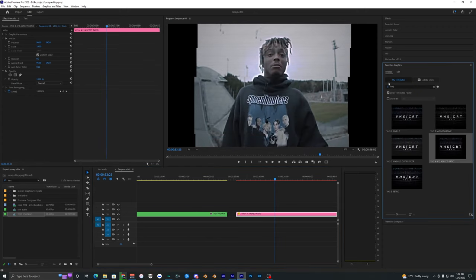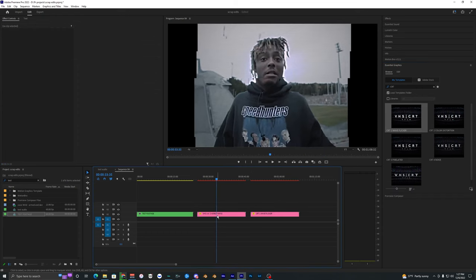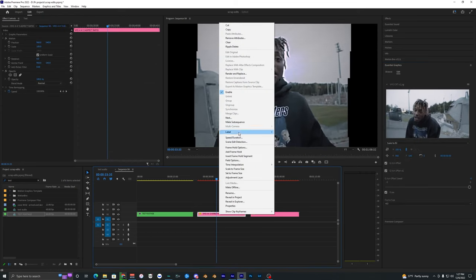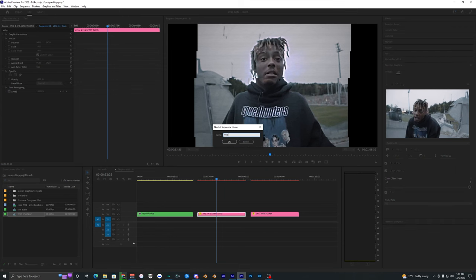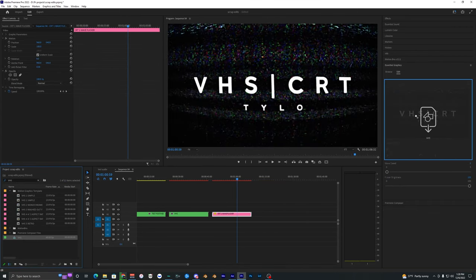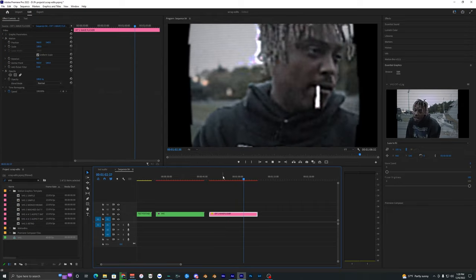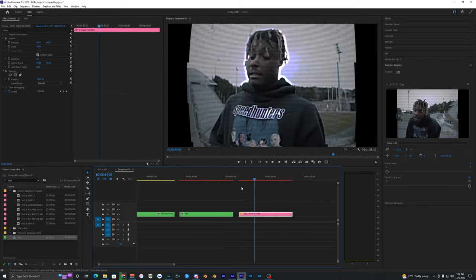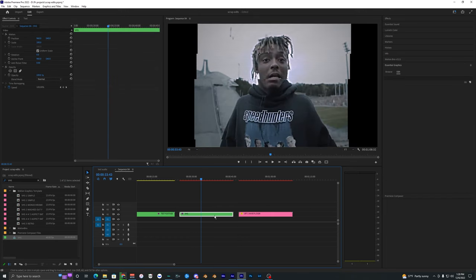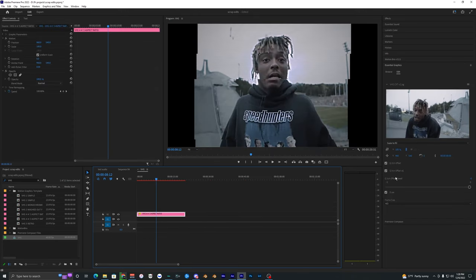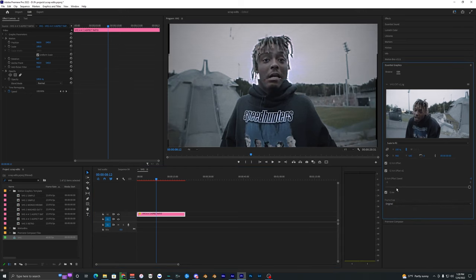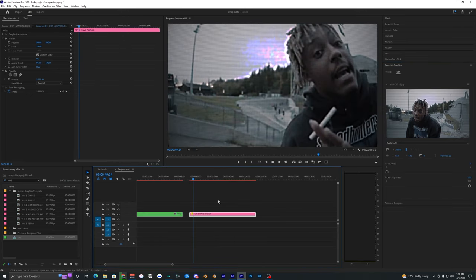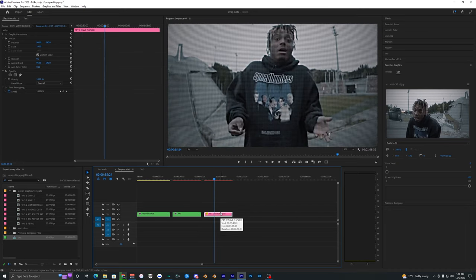To combine different effects like VHS and CRT, it's pretty simple. Search up CRT and use the Wave Flicker. Nest the VHS clip — name it 'VHS' — then drag that clip into the panel. Now you can see the CRT is affecting the clip that already had the VHS applied. If you want to go back and change the VHS effects, just go into the nested clip and turn off things or change the frame size. Those changes will be reflected back. That's how you use these presets inside Premiere Pro.